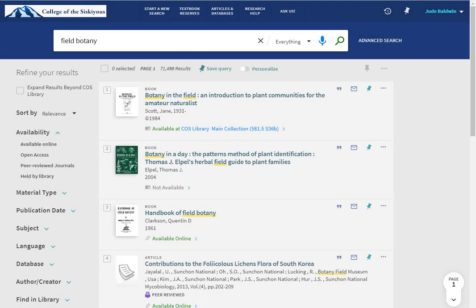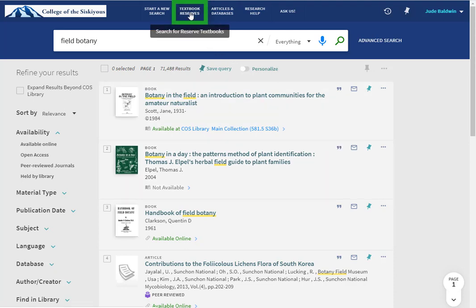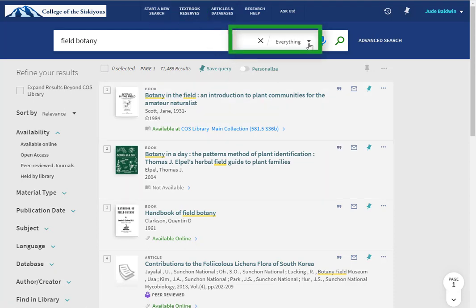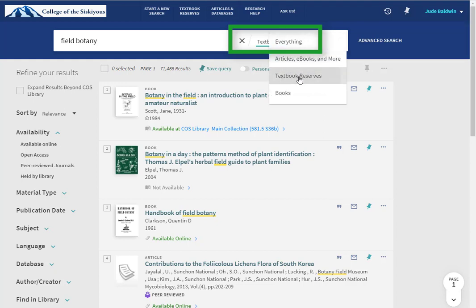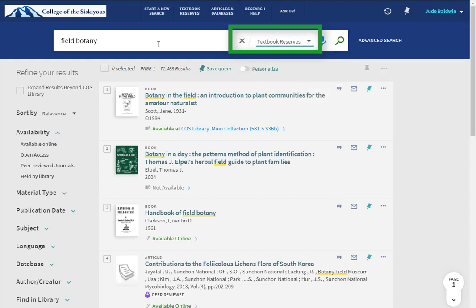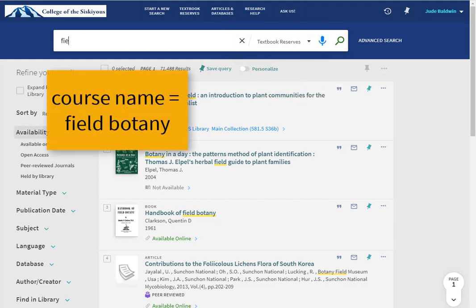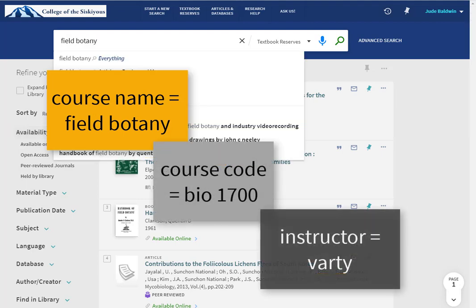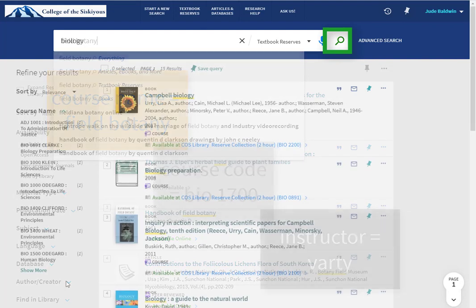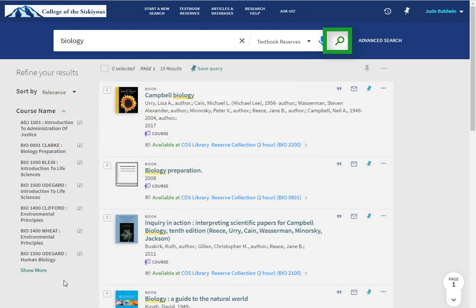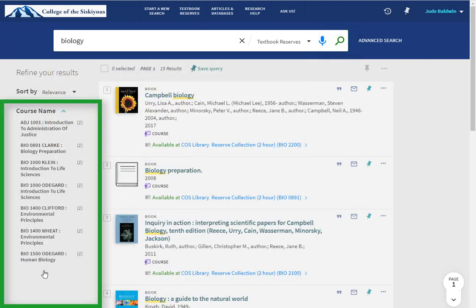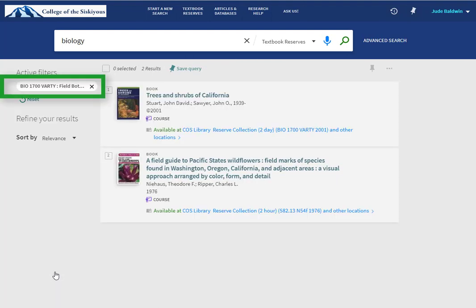If you want to know if the library has a class textbook on reserve, use the Textbook Reserves link or, in the search box, switch from an Everything Search to a Textbook Reserves Search. Type in your course name, course code, or course instructor, then hit enter or click the search button. If your search matches multiple courses, use the course name list on the left sidebar to limit your results to just your class's textbooks.